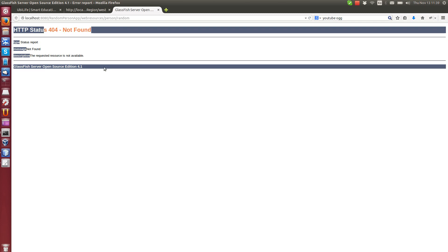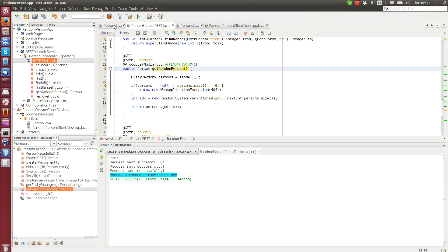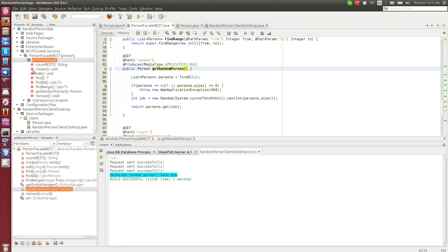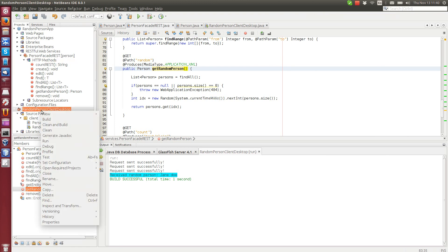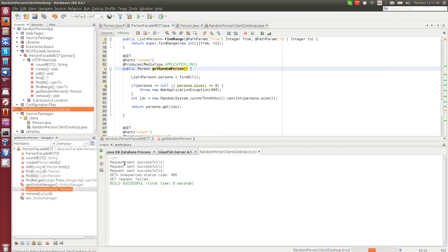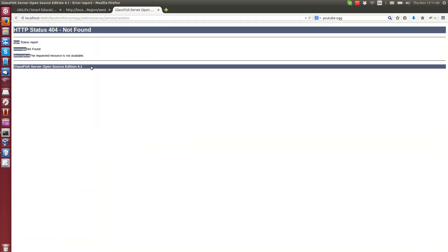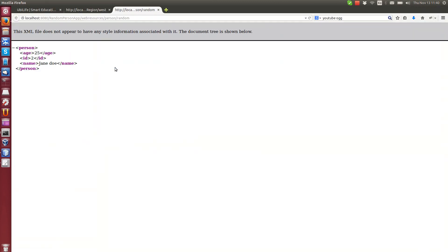So let's start the client application again. That will create those three random persons. And now if we load the website, you see now it's XML.